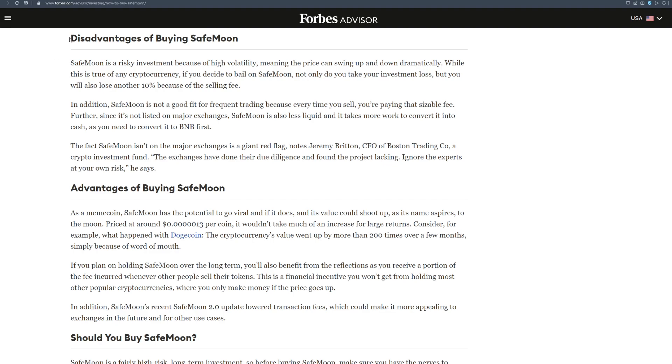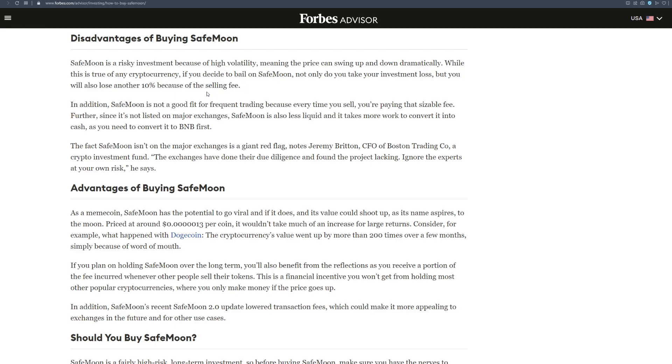But listen to this, disadvantages of buying SafeMoon. I'll go through disadvantages and advantages of buying SafeMoon. So listen carefully. SafeMoon is a risky investment because of high volatility, meaning the price can swing up and down dramatically. While this is true of any cryptocurrency, if you decide to bail on SafeMoon, not only do you take your investment loss, but you will also lose another 10% because of a selling fee.